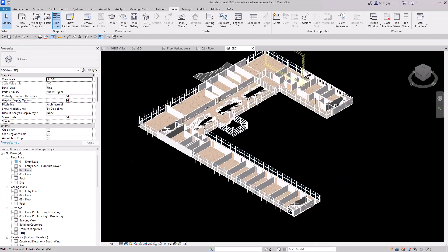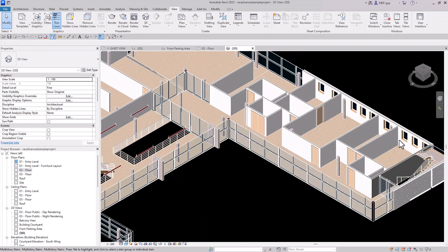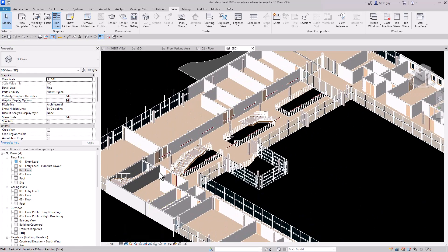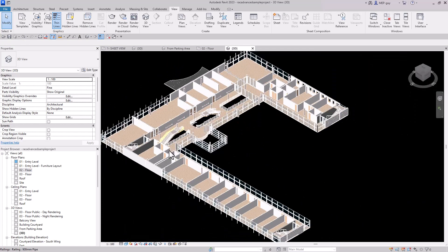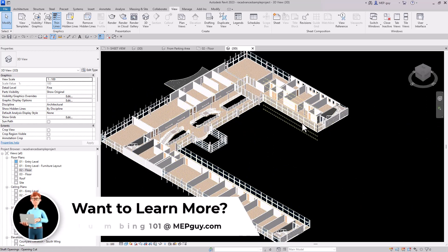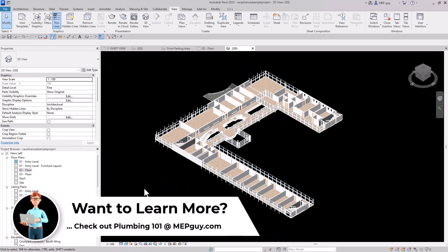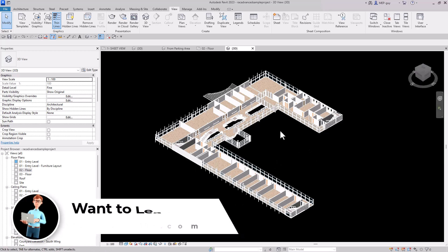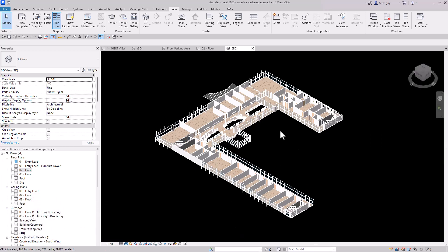Now I can inspect my model looking just at the second floor — Revit has made a perfect cut. This is a really neat tool: right-click and orient to any view to easily see what you need in your model.